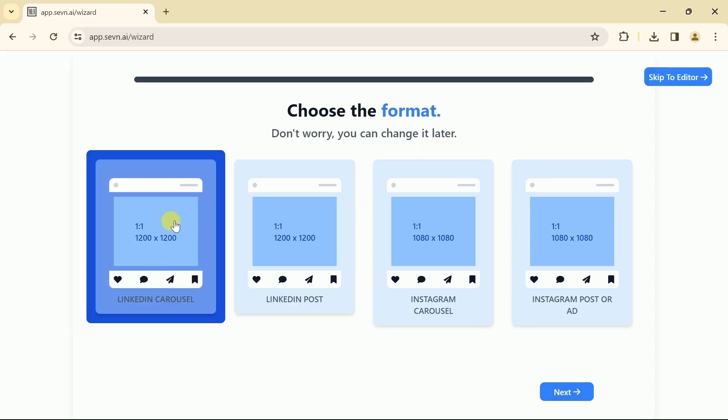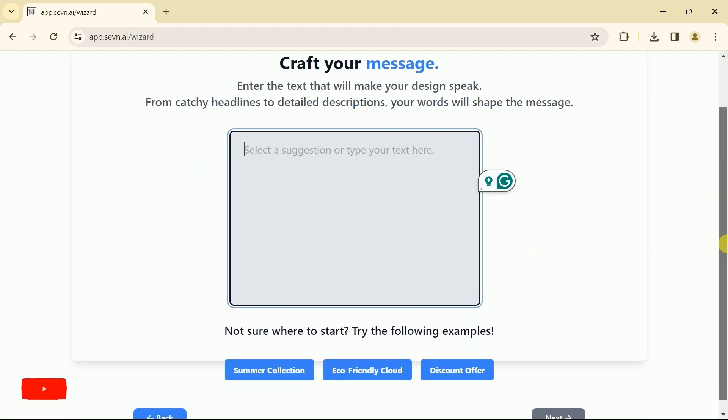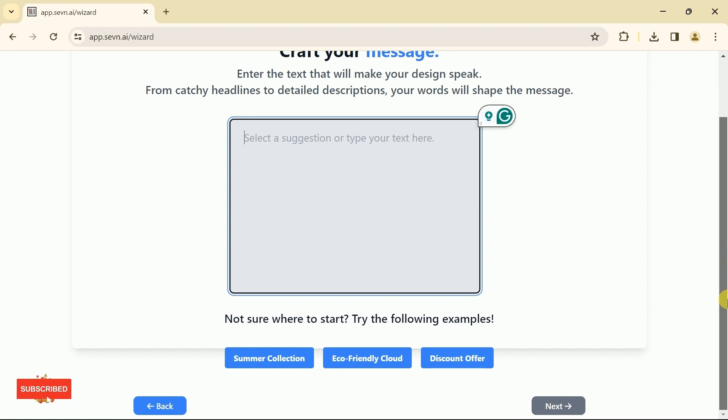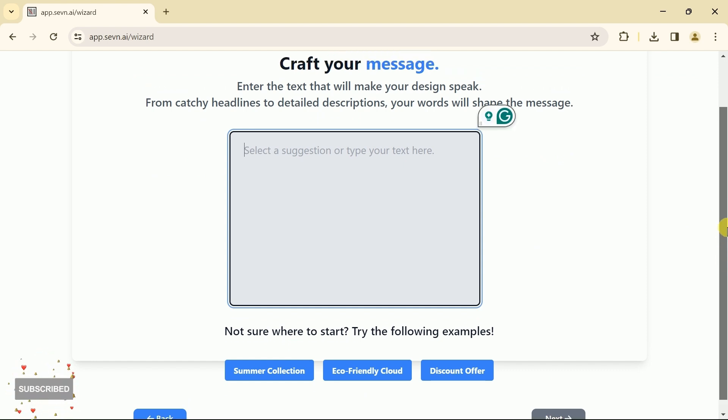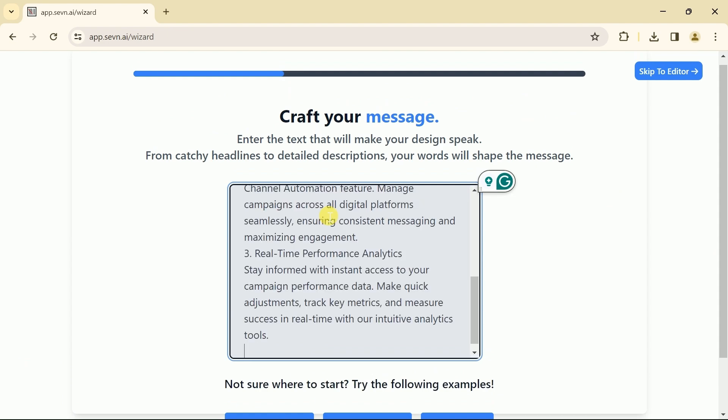This time we are interested in creating a LinkedIn carousel. For that, we will hit to select it and then click next. Again, we have to follow the same process. Input your prompt. As we have already copied our prompt, let me paste it over here. And here it is.